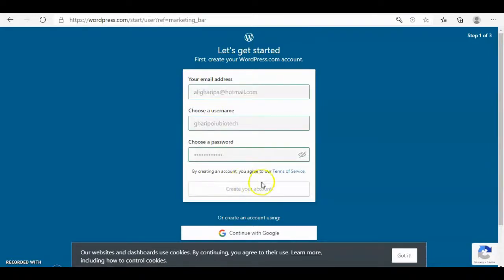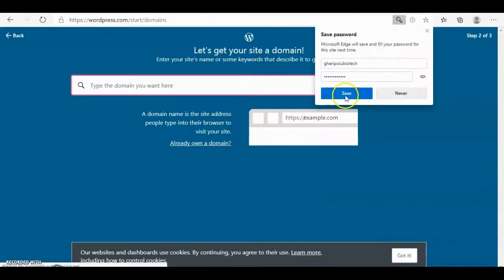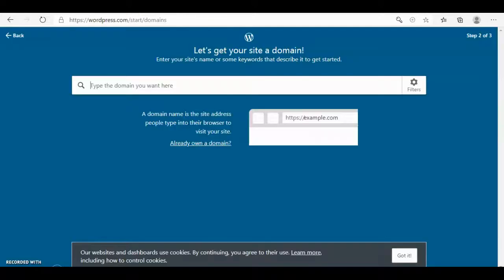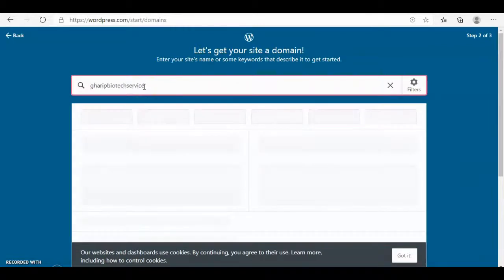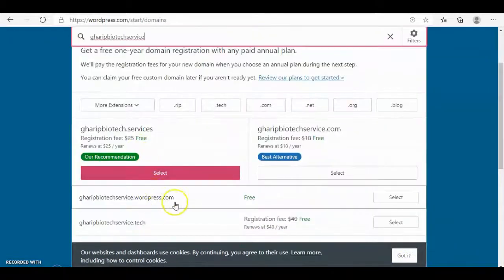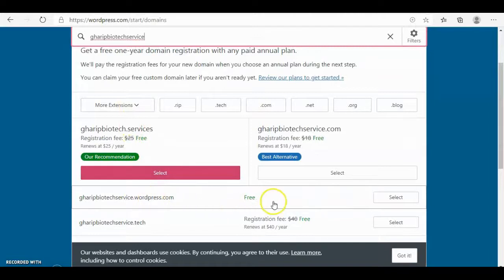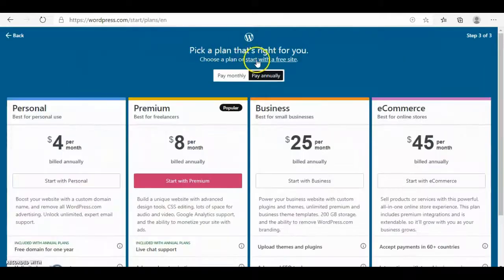Then create your account. My domain must be very poetic. You can select from here, the recommended one or any extension. It is free here, very poetic service with wordpress.com. I choose the free one. Select start with free site.